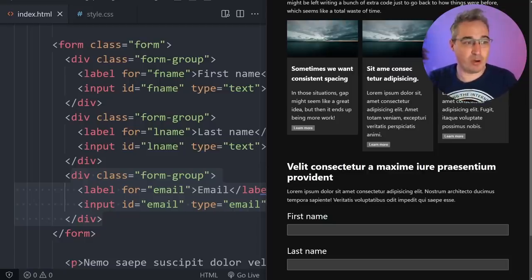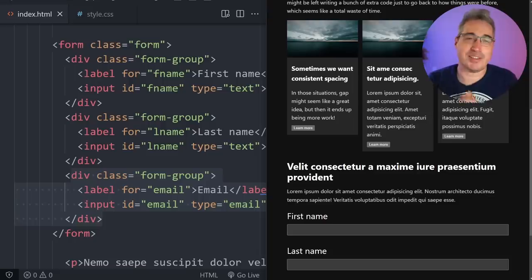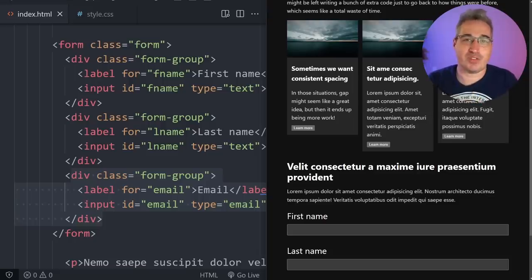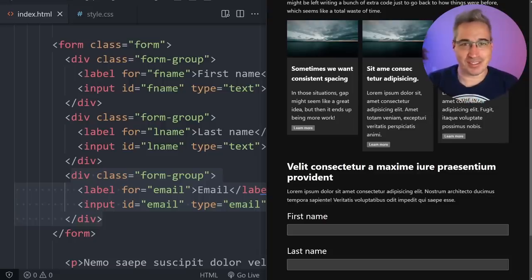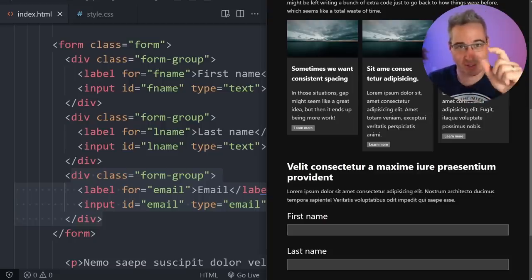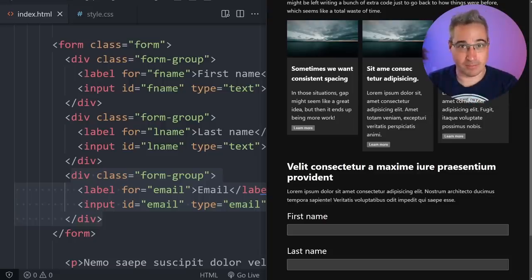I'd like to thank my enablers of awesome — James, Enrico, Michael, Simon, Tim, and Johnny — as well as all my other patrons for their monthly support. Until next time, don't forget to make your corner of the internet just a little bit more awesome.